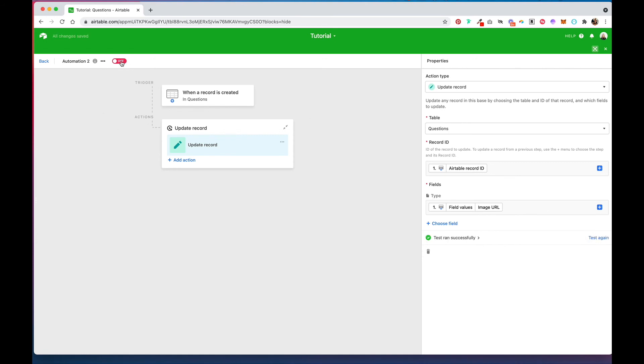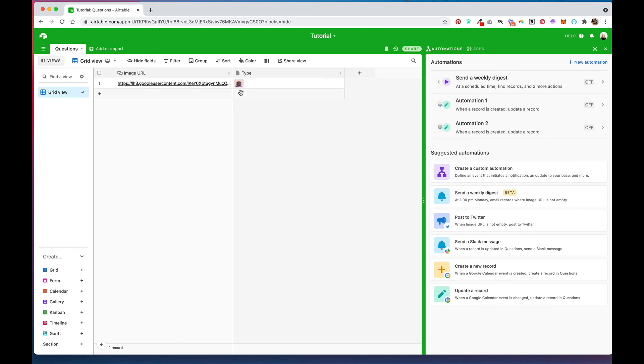And then once you're done you want to turn it on. And now if we go back into our Airtable we have our image popping up from our URL. So that's one quick way that you can convert image URLs into images in an attachment field.